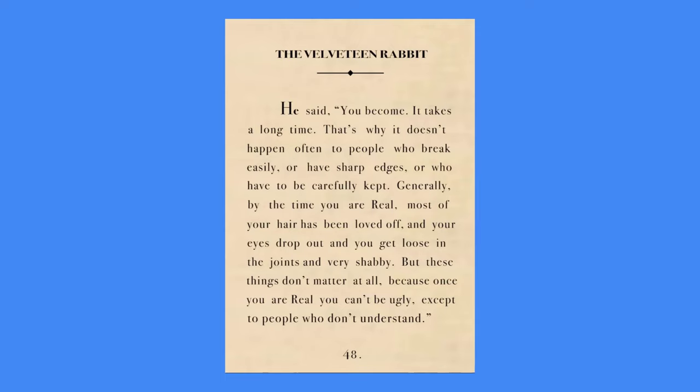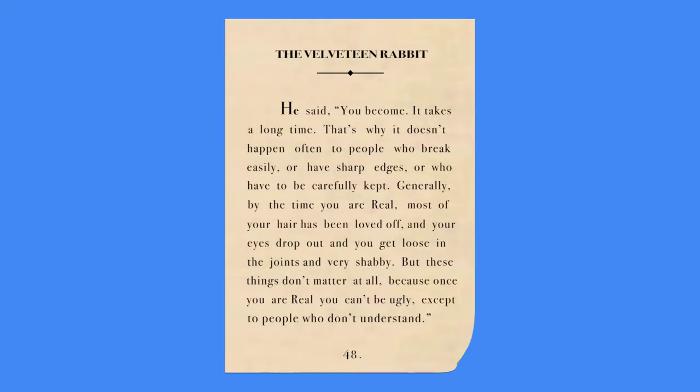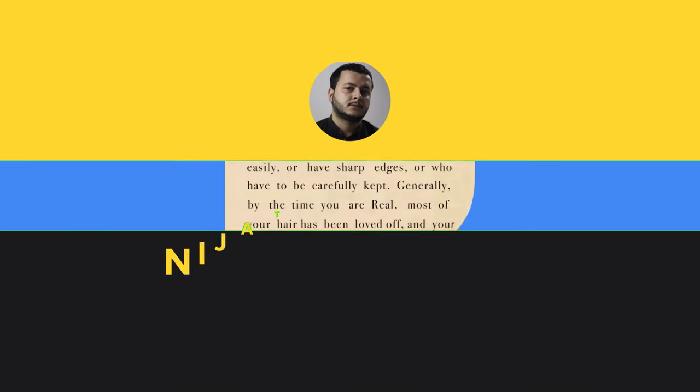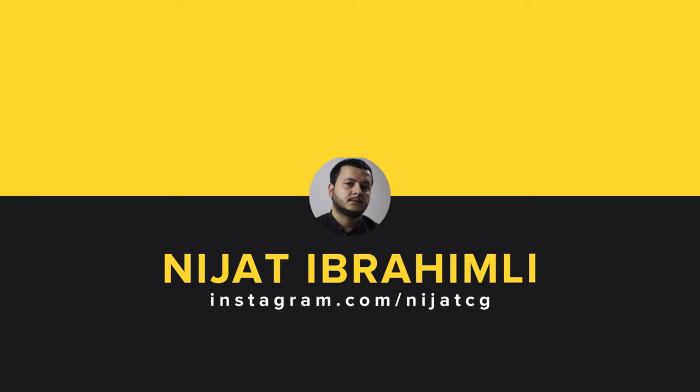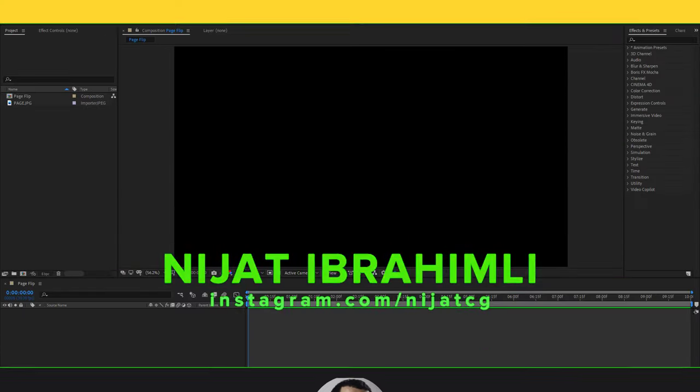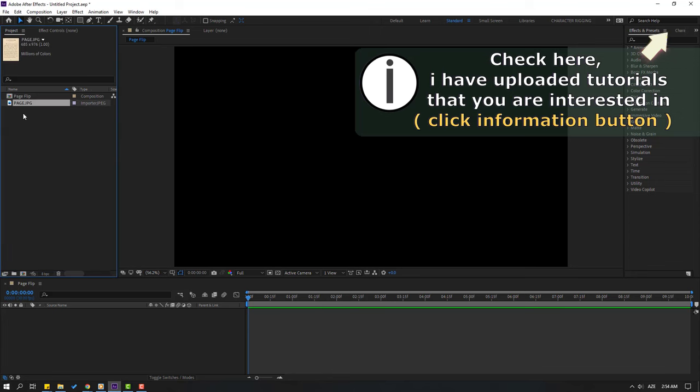Hi guys, welcome to my new After Effects video. In this video I'm going to show how to make a page flip animation with After Effects. Let's just start it. So for example I will use this page image. Let's select this and move it inside our composition.